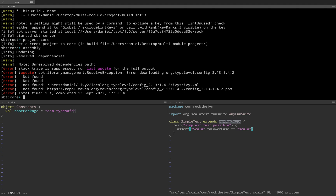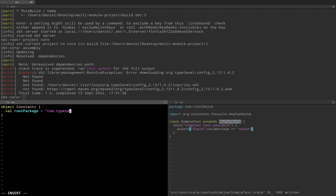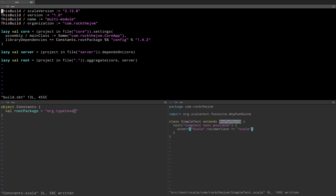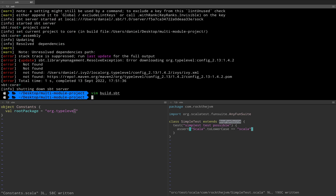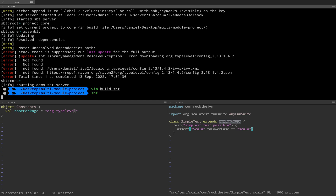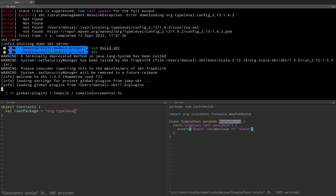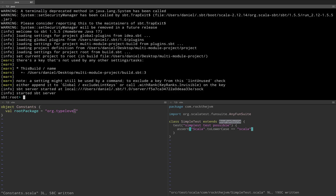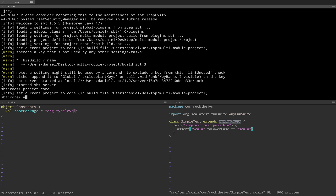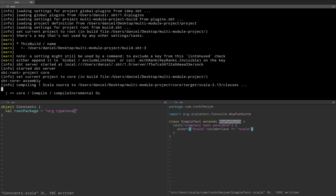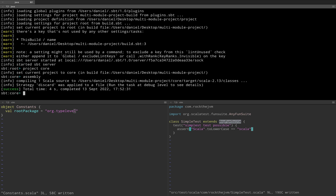It seems that typesafe config at 1.4.2 is not available for some reason. I'm going to use org.typelevel and cats-effect instead — I know for sure that this is going to work. So in build.sbt instead of config I'm going to use cats-effect, and instead of 1.4.2 I'm going to use 3.3.0. Then I'm going to write this, run sbt again, switch back to project core, and hit assembly — which will attempt to download the library definition again, and this time it's going to work.